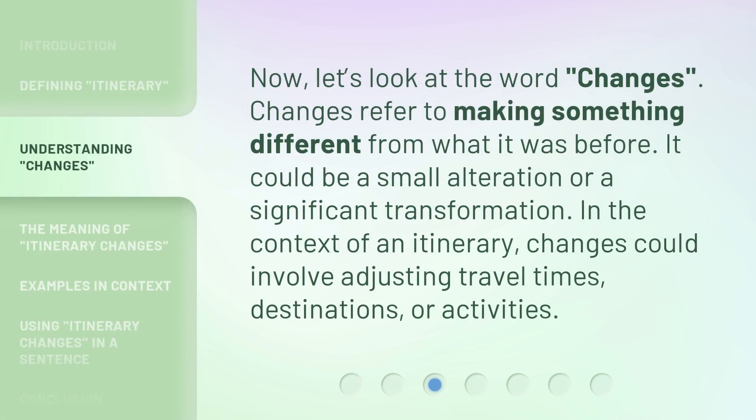Now, let's look at the word 'changes.' Changes refer to making something different from what it was before. It could be a small alteration or a significant transformation. In the context of an itinerary, changes could involve adjusting travel times, destinations, or activities.